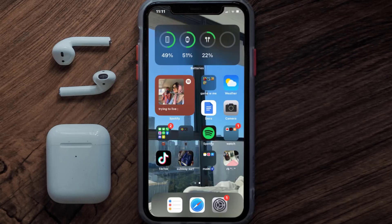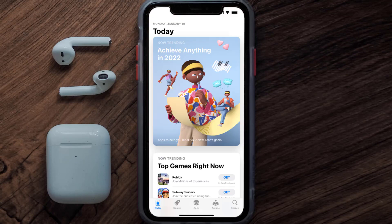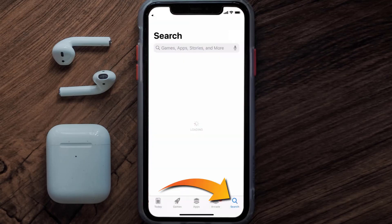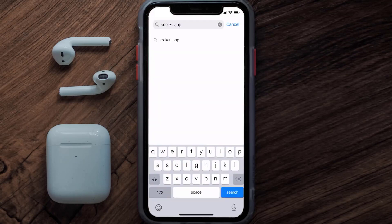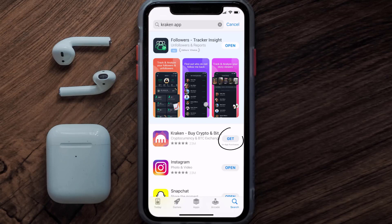Once uninstalled, open up the App Store and search for the Kraken mobile app in the search bar, then click on the Get button to install it back on your device.